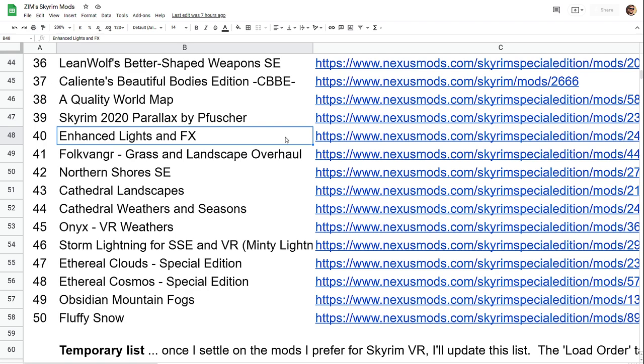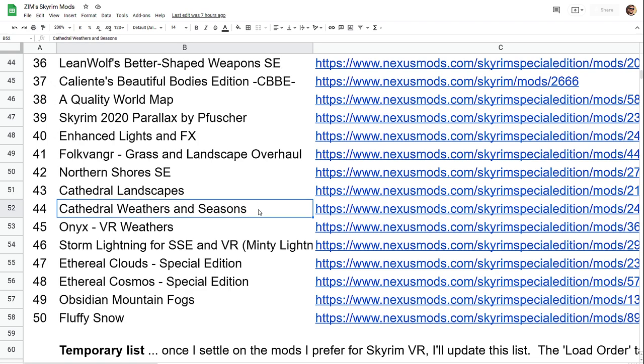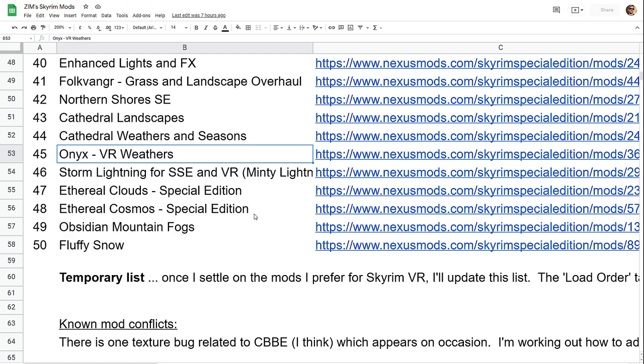Enhanced lighting and FX does a good job of making the game look better. Folkvangr grass and landscapes is better grass. Northern shores, of course, is the shorelines. Cathedral landscapes generally is the landscapes like the forest, the undergrowth, that type of thing. Weathers and seasons for cathedral as well is again, a general overhaul of seasons that you would have in a fantasy game.